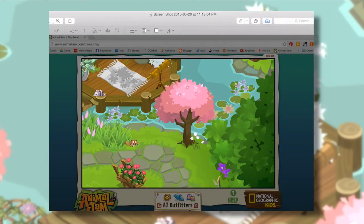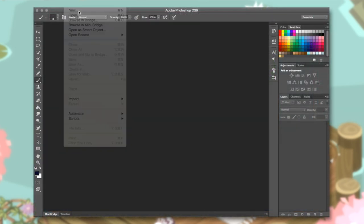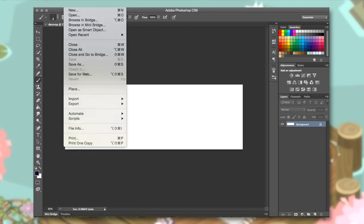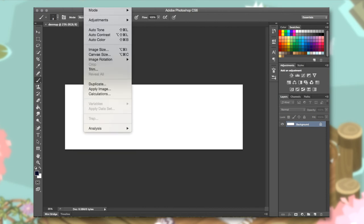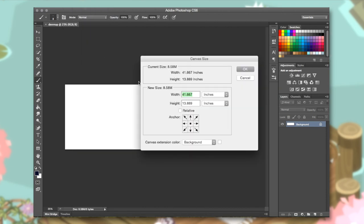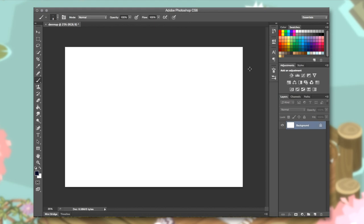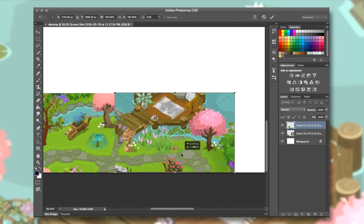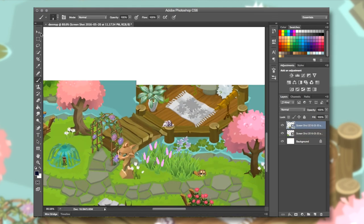Then go into Photoshop — or any program you like on your computer, any kind of art program, especially one that has layers. Layers are a great function because you can take each screenshot and put it in a new layer so you can edit each one separately. Make a new canvas — it can be any size, but preferably make it bigger than you think you'll need, so when you put your pictures in they're smaller in comparison and you can build up from there. Make a new layer for each picture.